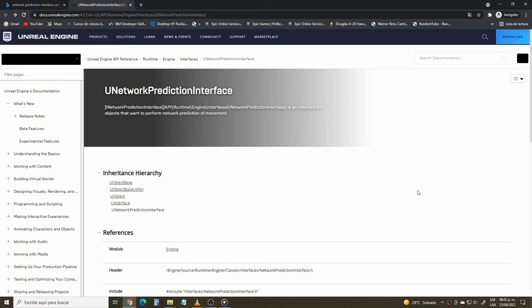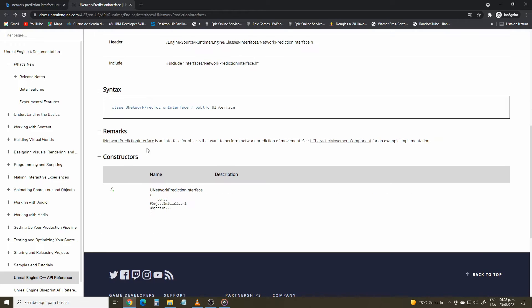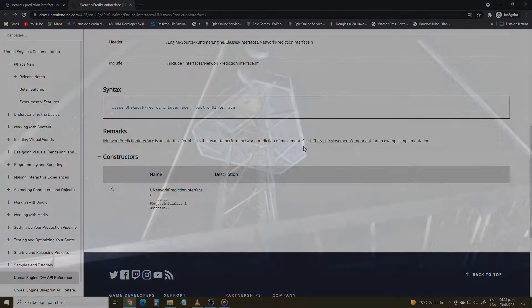What is the network prediction interface? According to the Unreal documentation, it's an interface for objects that want to perform network prediction of movement. But this description falls short of what the network prediction interface really is. It's a lot more complicated, but the results are much more awesome. Let's take a look in detail.